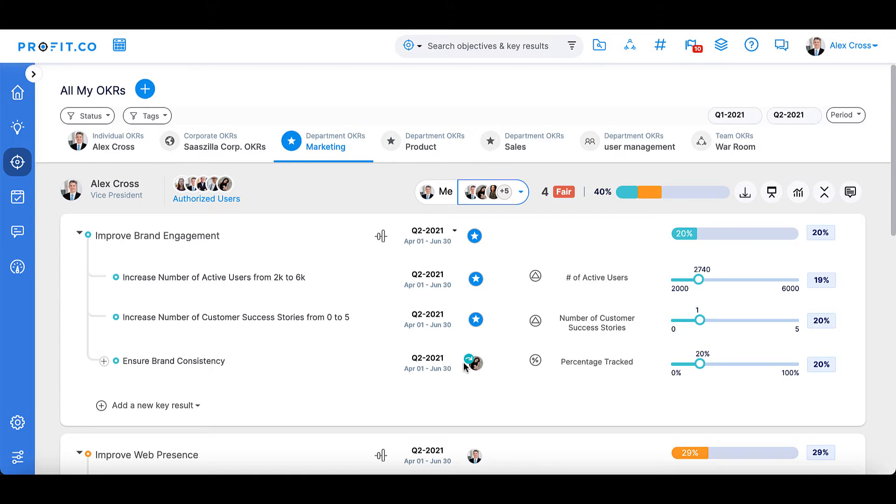Making OKRs subject to approval gives management the option to have some control over quality and an overview to make sure everything is articulated and set up in the best way possible. To enable Approval Flow,